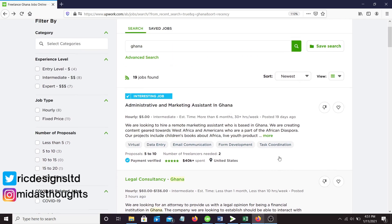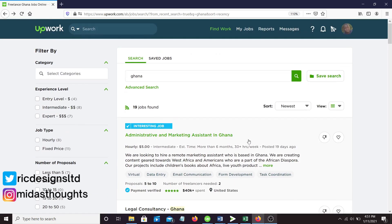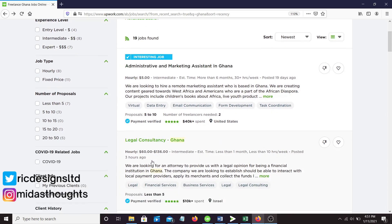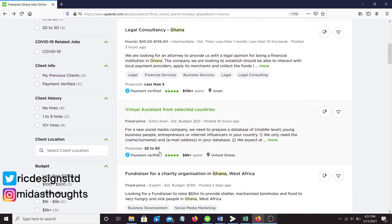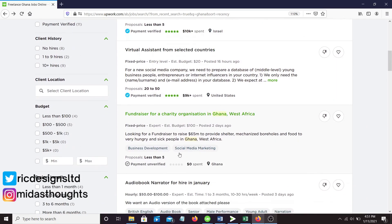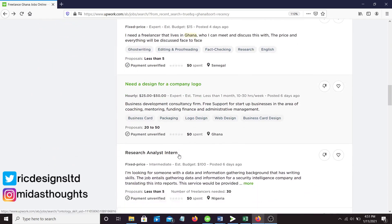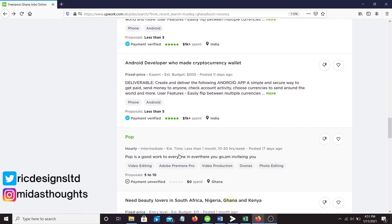I don't want to keep this video too long. I just wanted to show you what you see if you type Ghana in Upwork and the number of proposals that you see for each possible job. That's this part two to the Upwork video I released about a week ago.